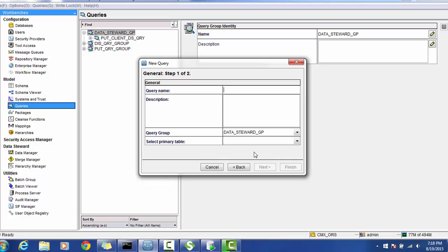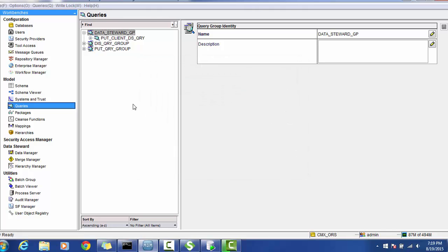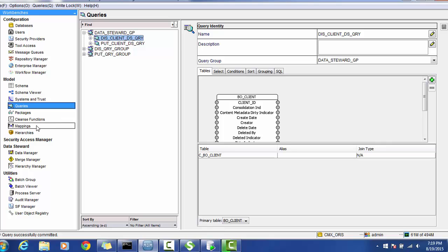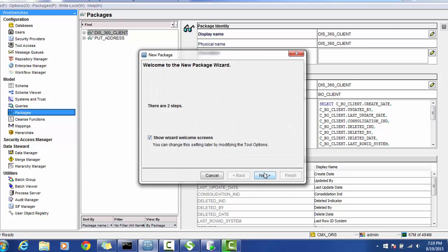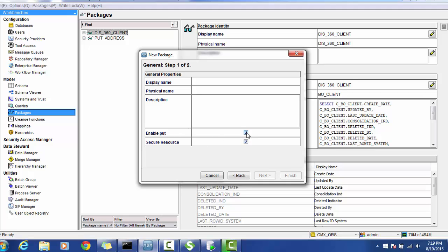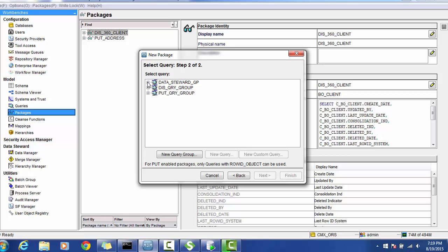We will create one more query for better separation — a display query named 'client data steward query,' so that we can modify it as needed in the future. Now when you create the put package: enable put, set the name of the package as 'put client data steward,' go to the data steward query group, select the put query, and finish.